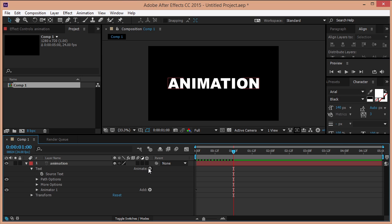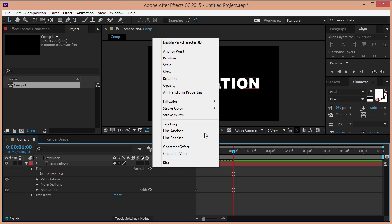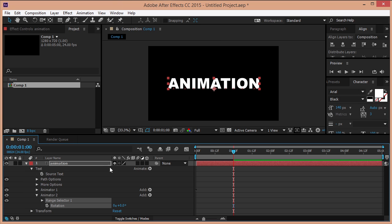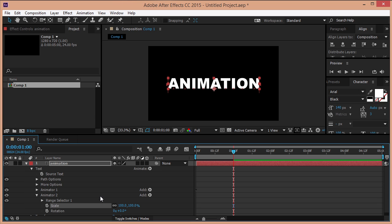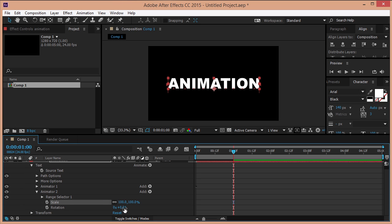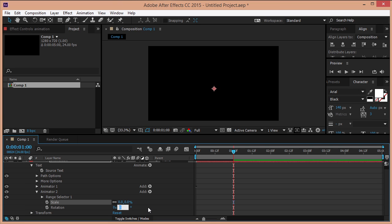Go again to animate and click on rotation. In the animator 2 settings click on add property, scale. Take the scale down to 0% and the rotation to about minus 90.